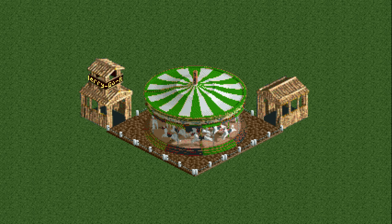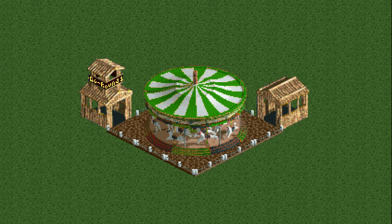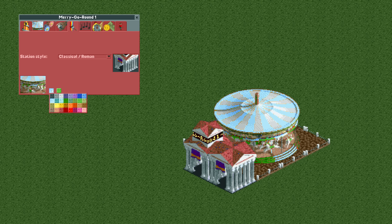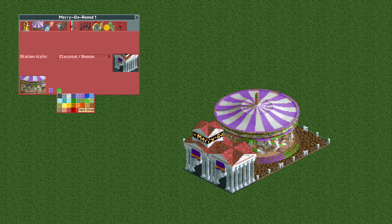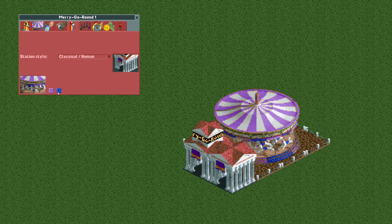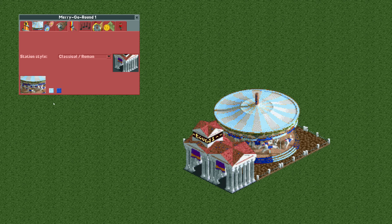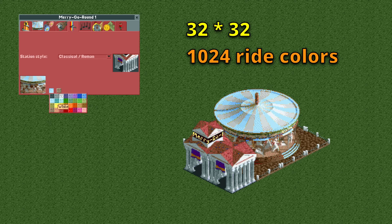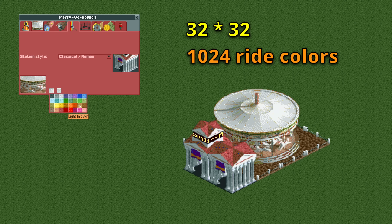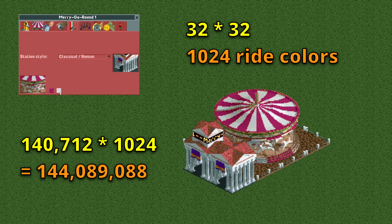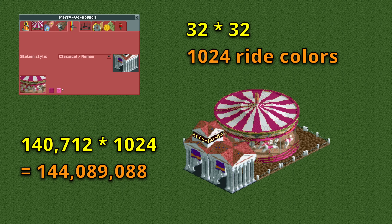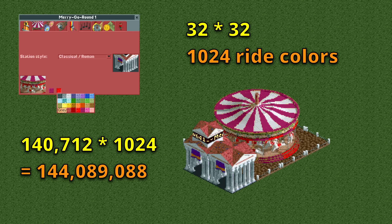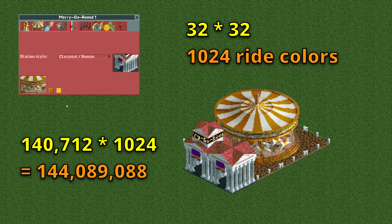Let's now take a look at the ride itself. Just like we can color the tent entrance with two colors, we can do that with the merry-go-round vehicle as well — another 32 options per color for 1024 total combinations. We're now up to over 144 million possible merry-go-rounds.